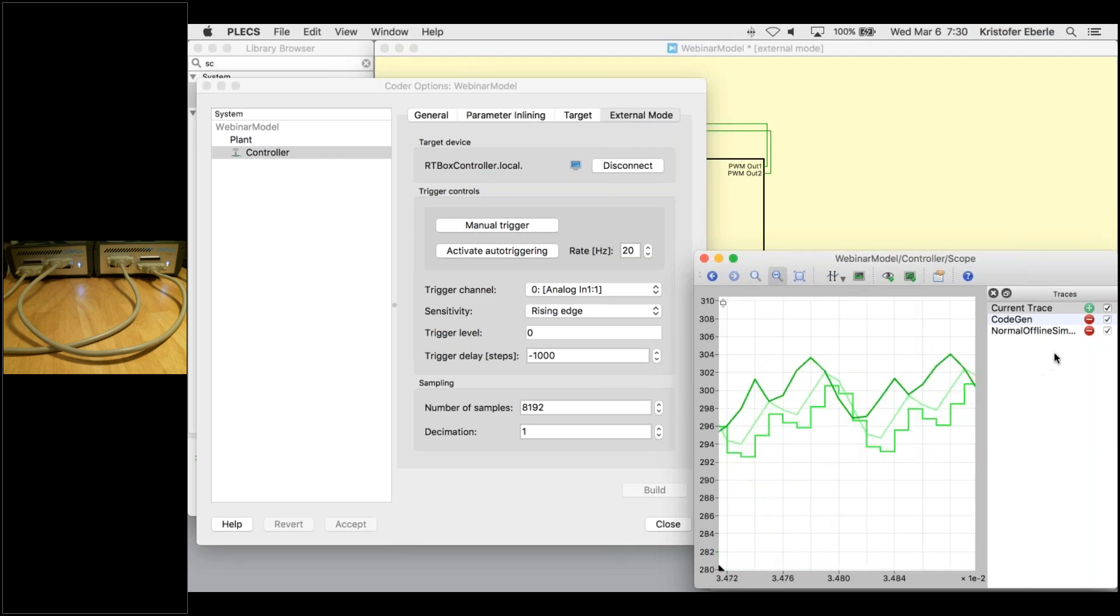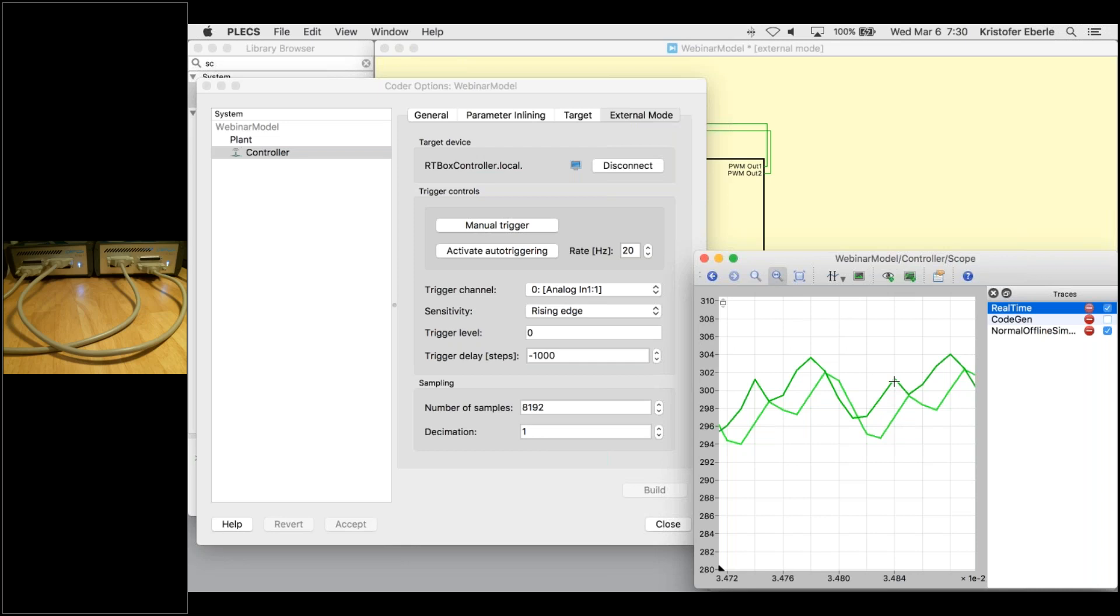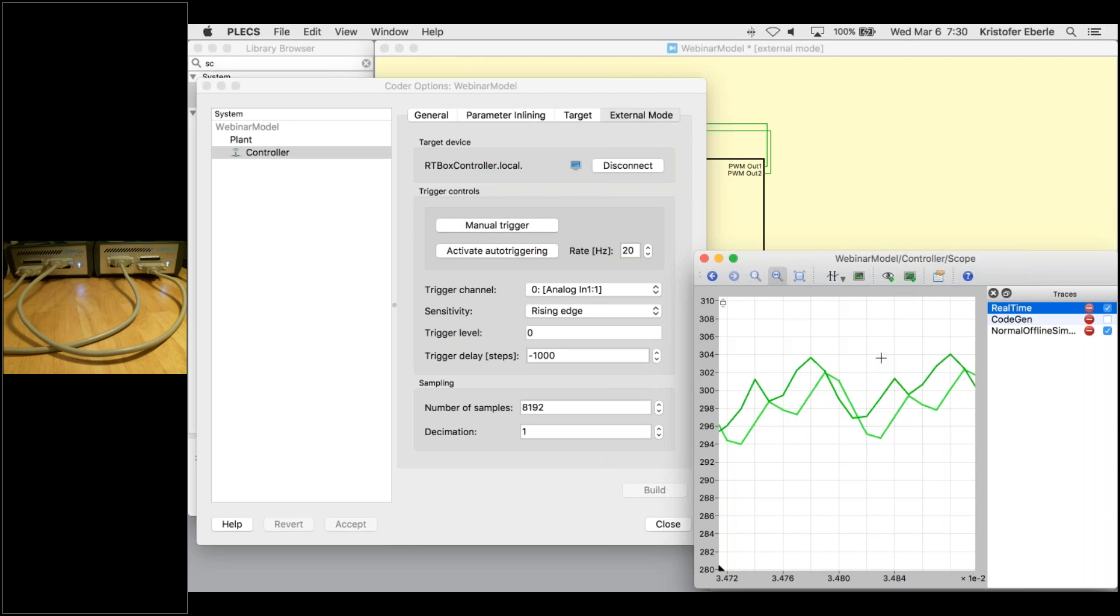So everything looks pretty good. I zoomed in here and you can see how the previously simulated offline waveforms in PLEX line up with now our real time simulations in the PLEX scope. The integrated workflow allows us to see how closely these match. In our case, there is a slight DC offset on our real time waveforms. So this might necessitate then perhaps a final tuning of our IO.